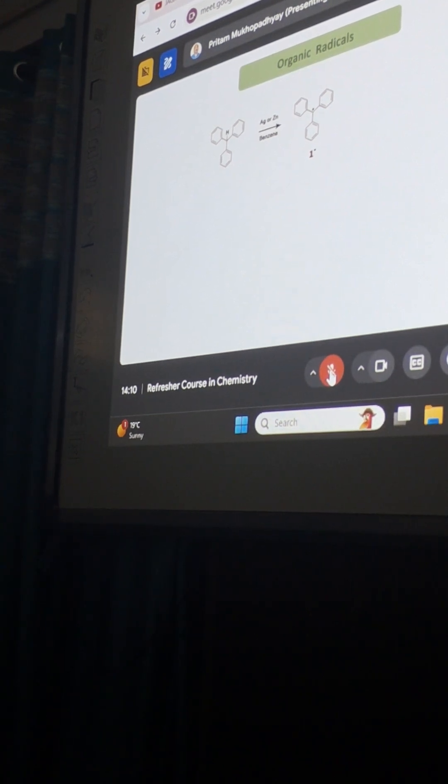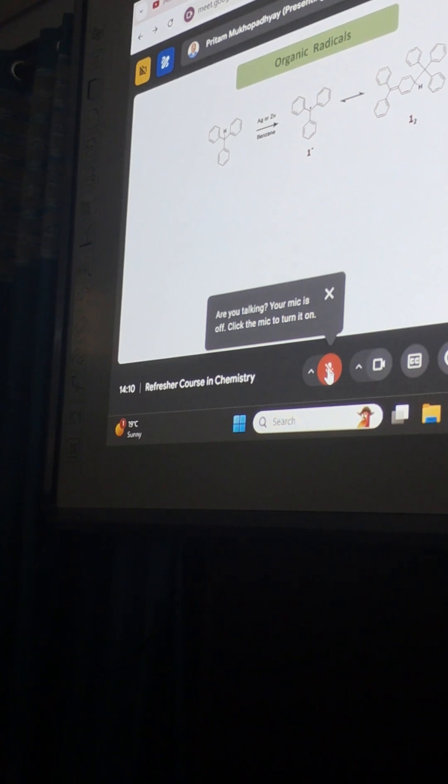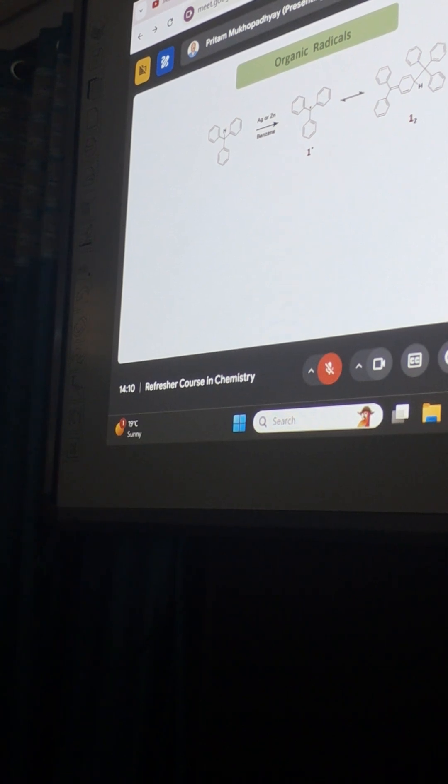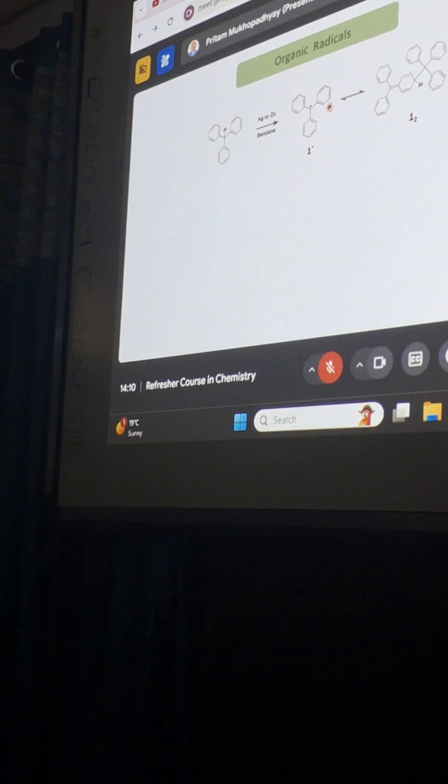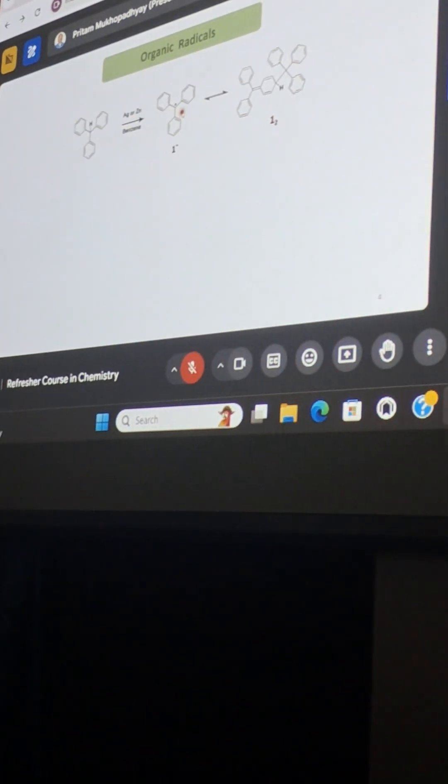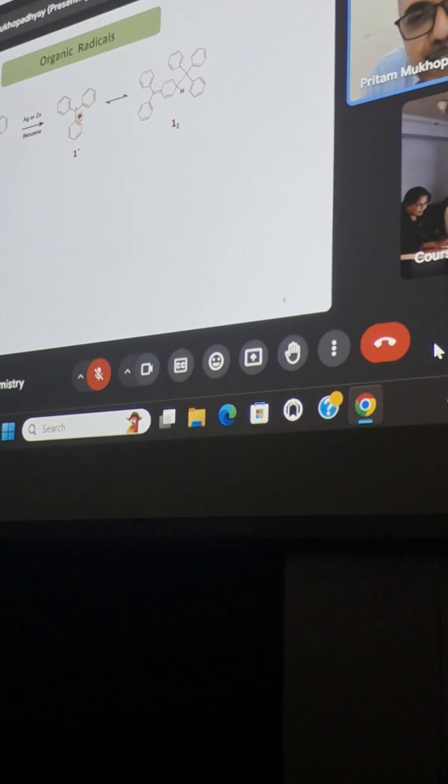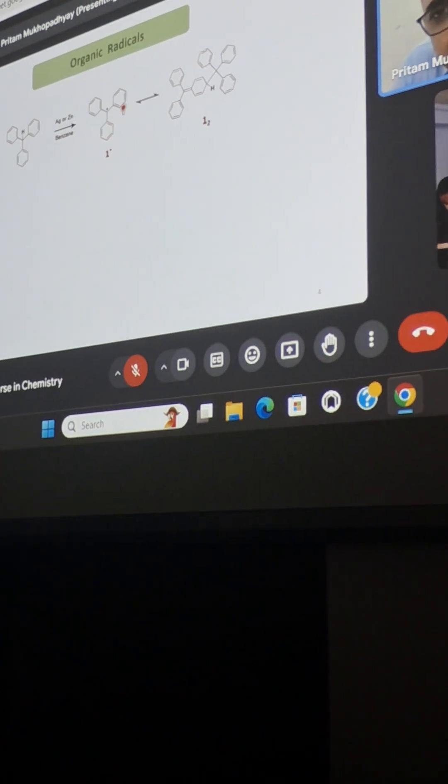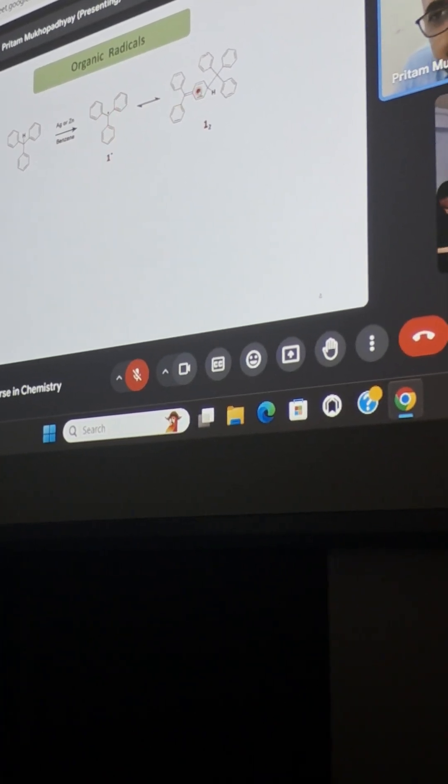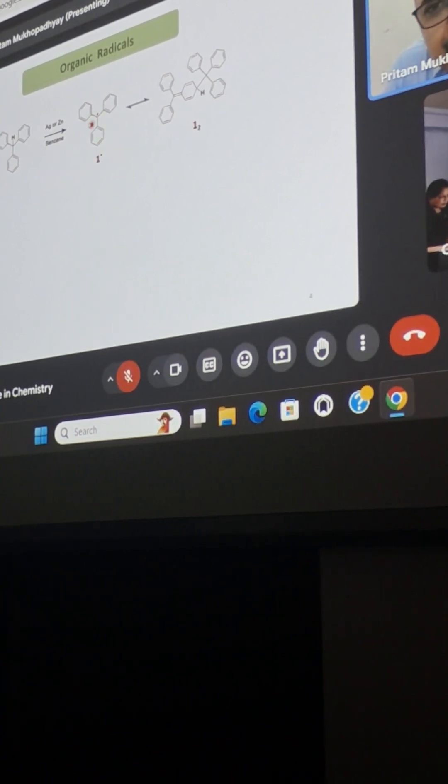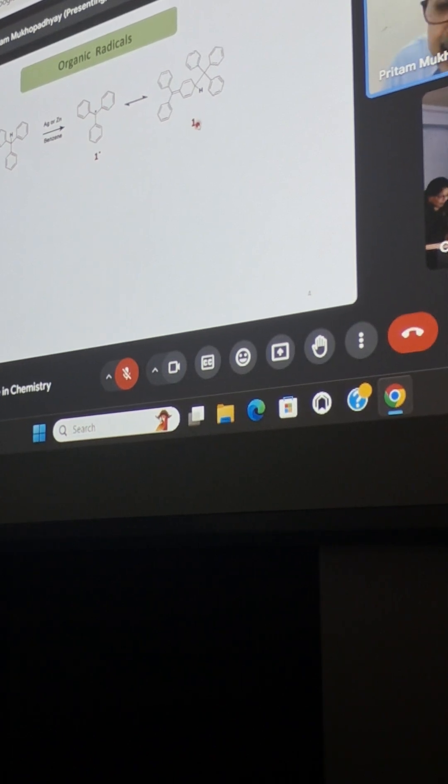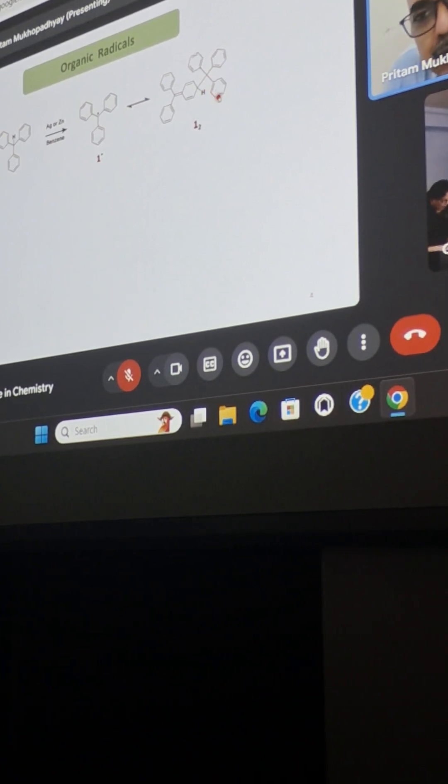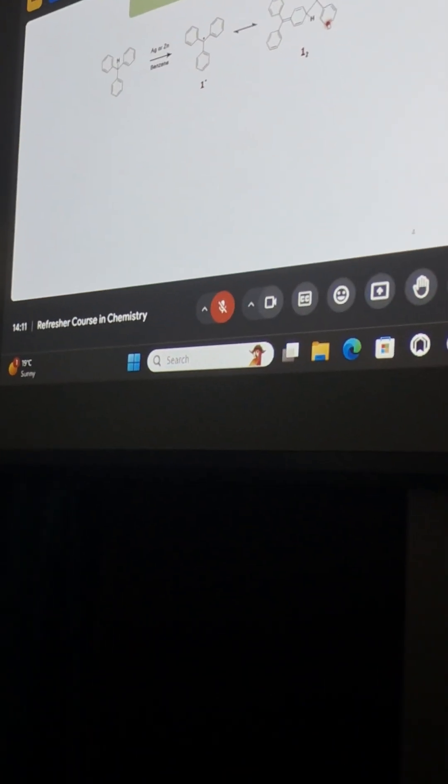This radical is susceptible to dimerization and it dimerizes from the para position. This structure can undergo some resonating structures, it can form canonical forms, and this spin of the electron can come over the ortho position as well as the para position. Ortho position is sterically hindered, so from para position it dimerizes.